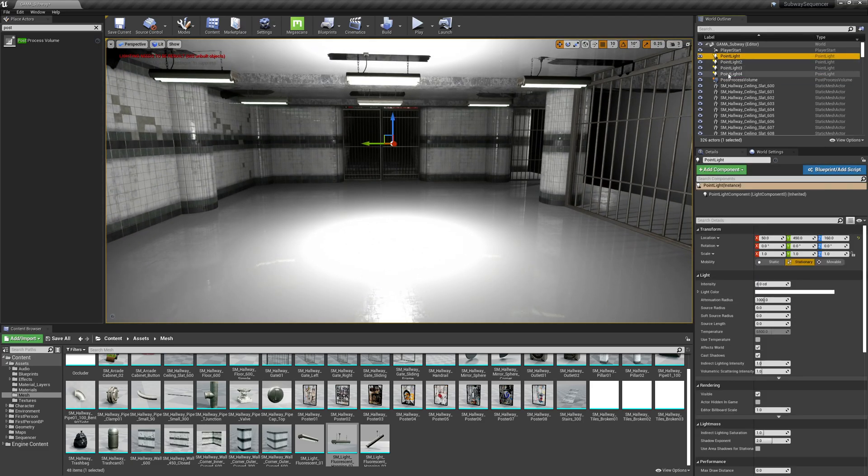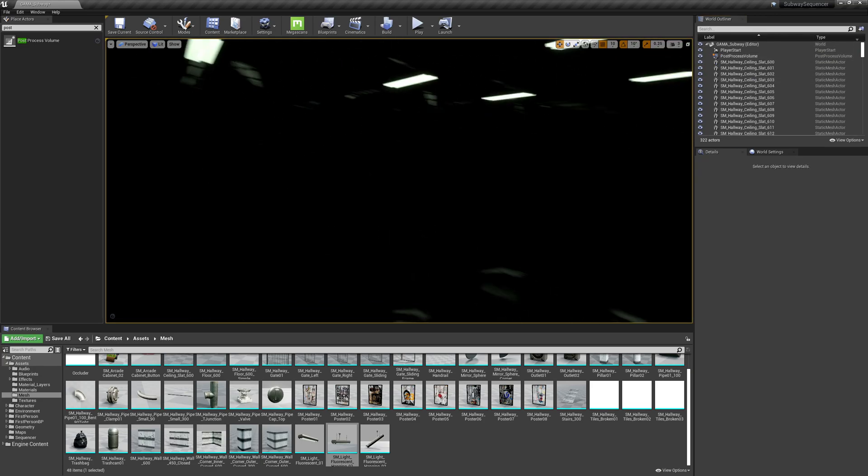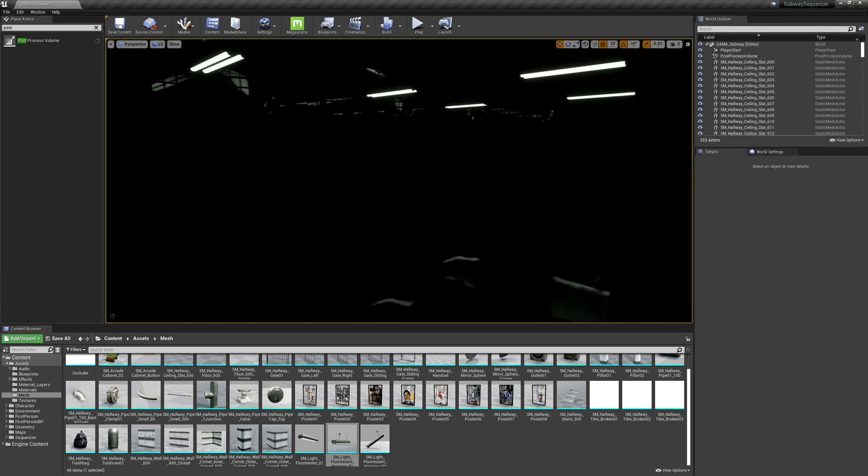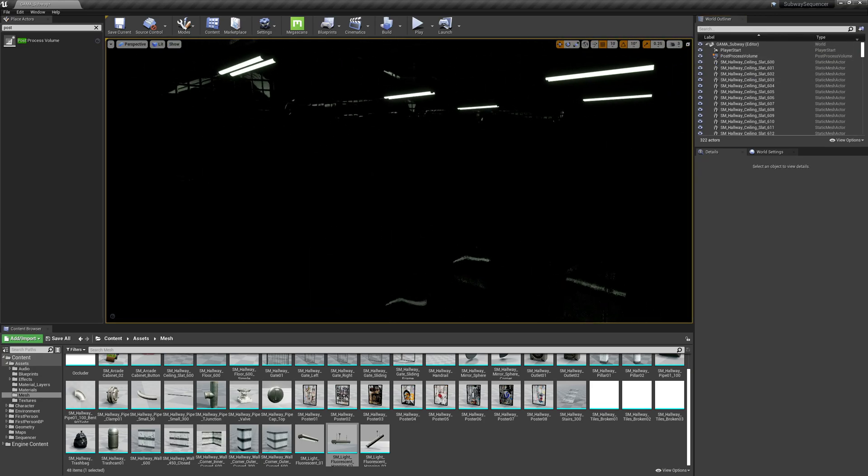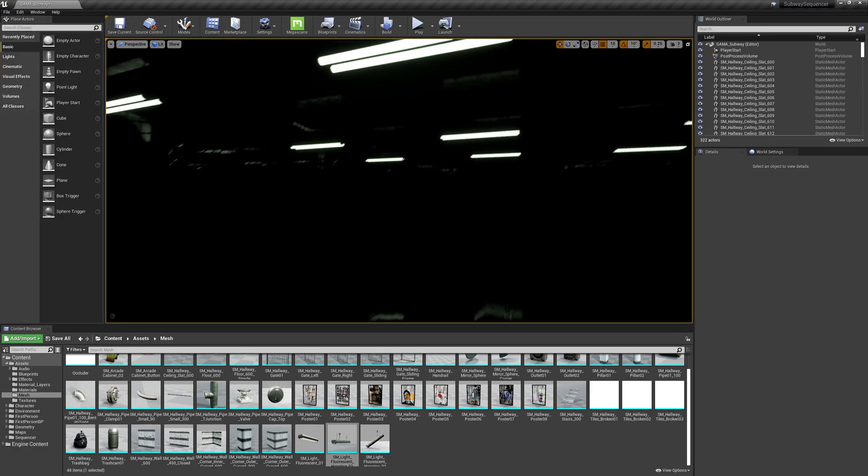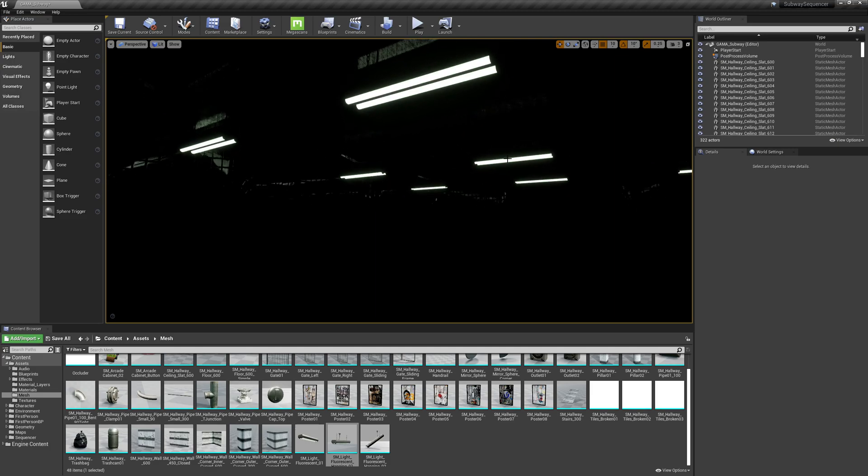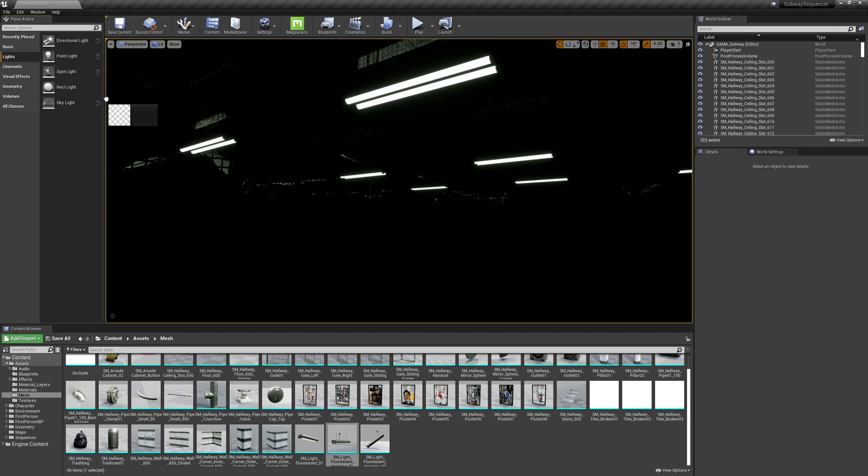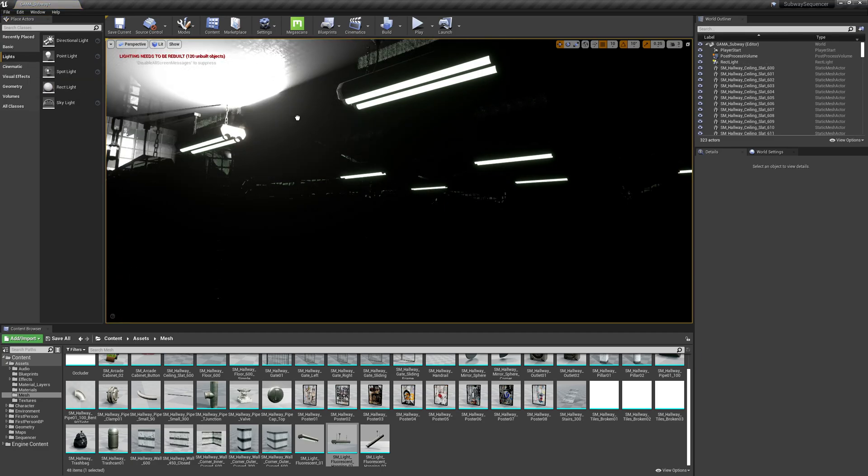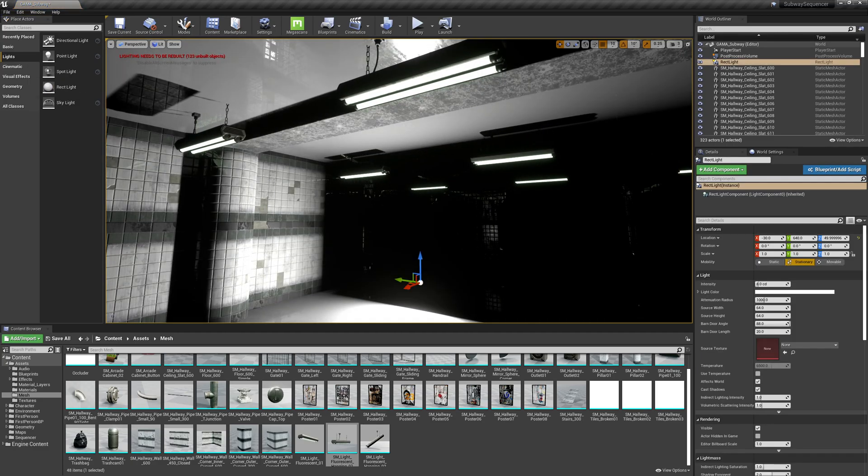So now I'm going to delete my lights. And what I want is I want to place some lights where these kind of physical lights are. So I'm going to go over here to my left, and I'm going to select my lights and grab one of these rect lights.